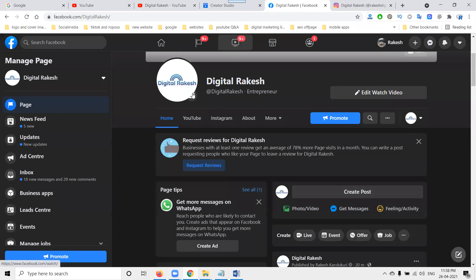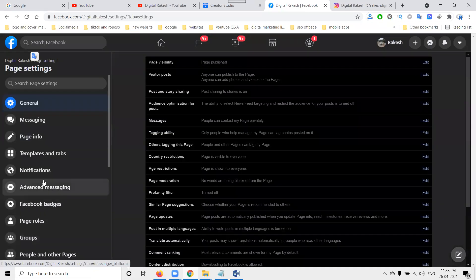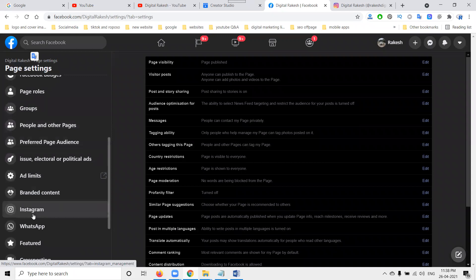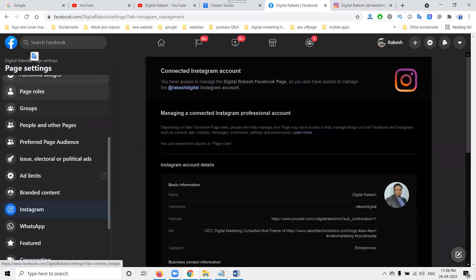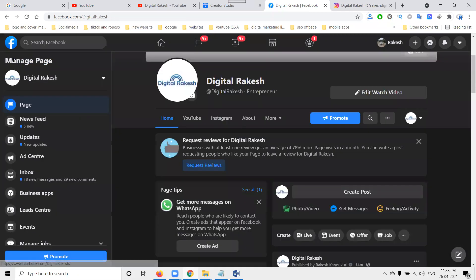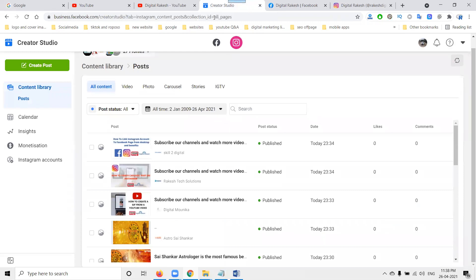First of all, your Facebook page must be connected to Instagram — this is compulsory and important. Whether you are sharing any kind of post from mobile or desktop, your Facebook page must be connected to Instagram. Once the connection is made, it will be linked.